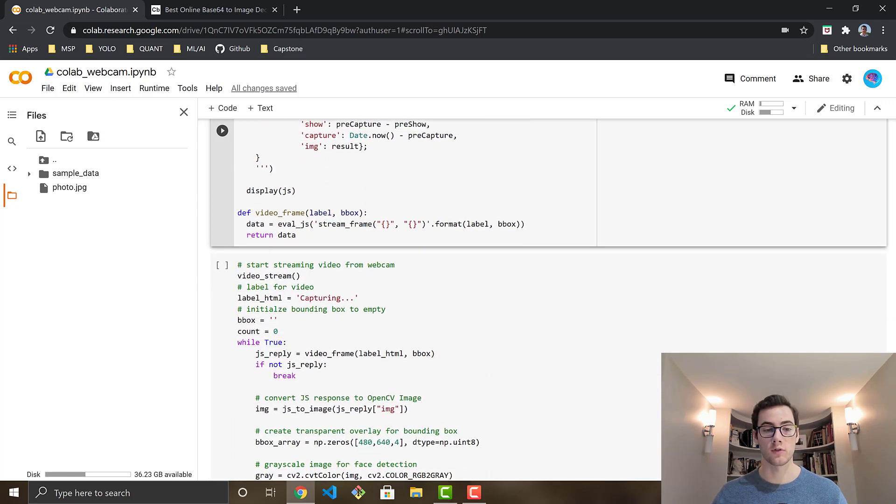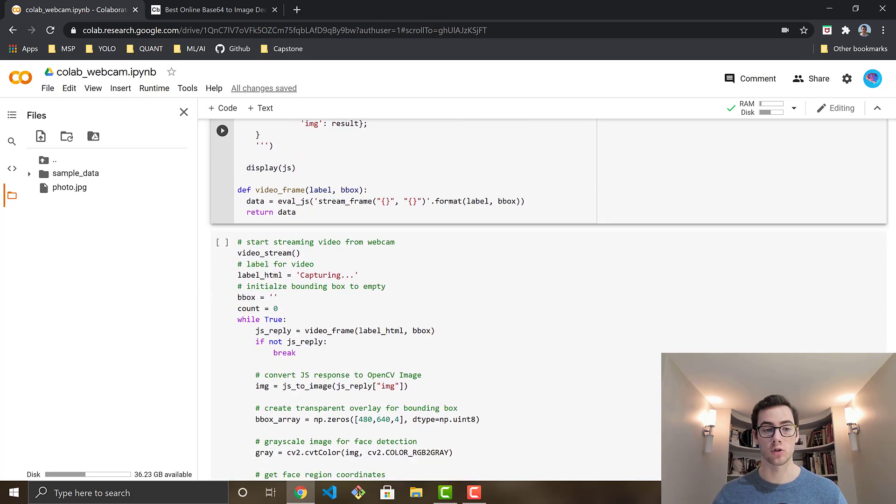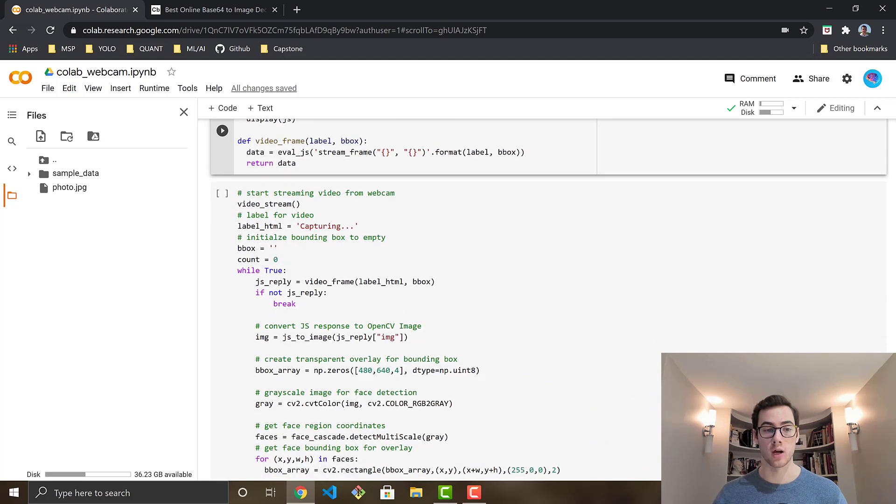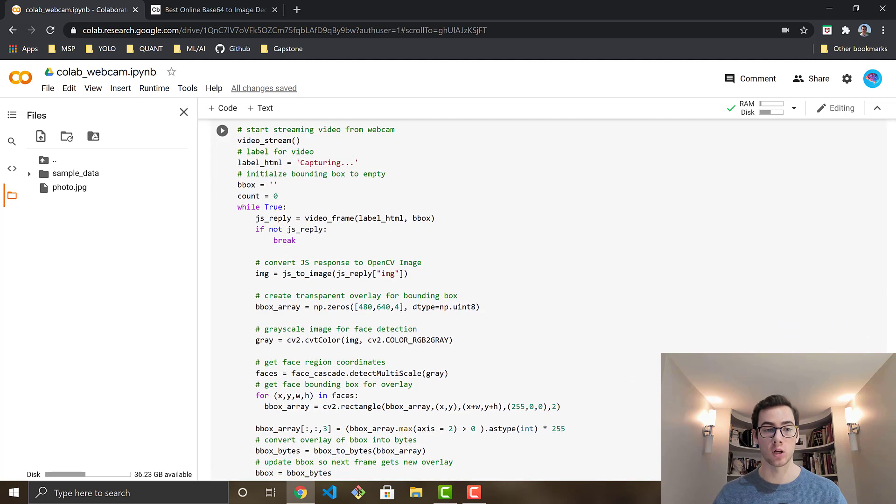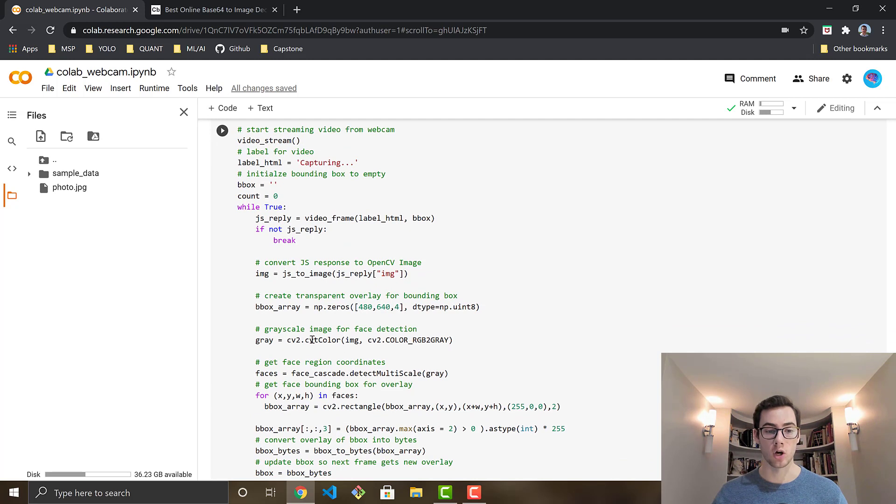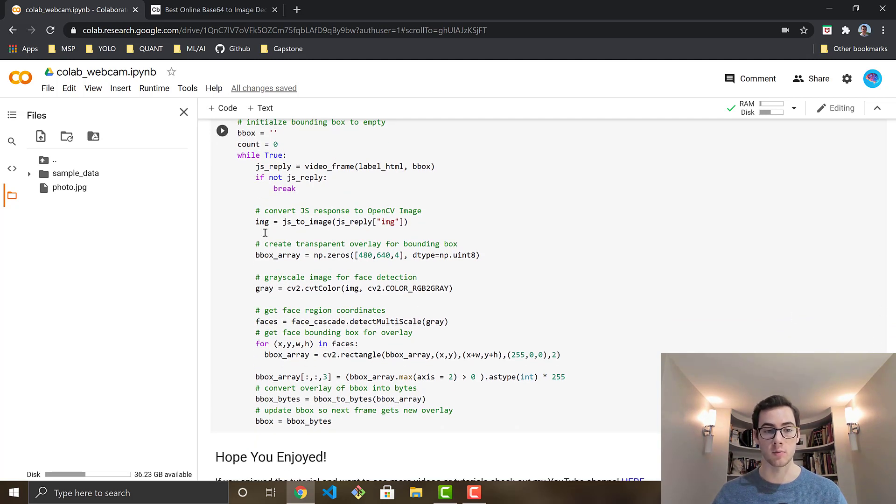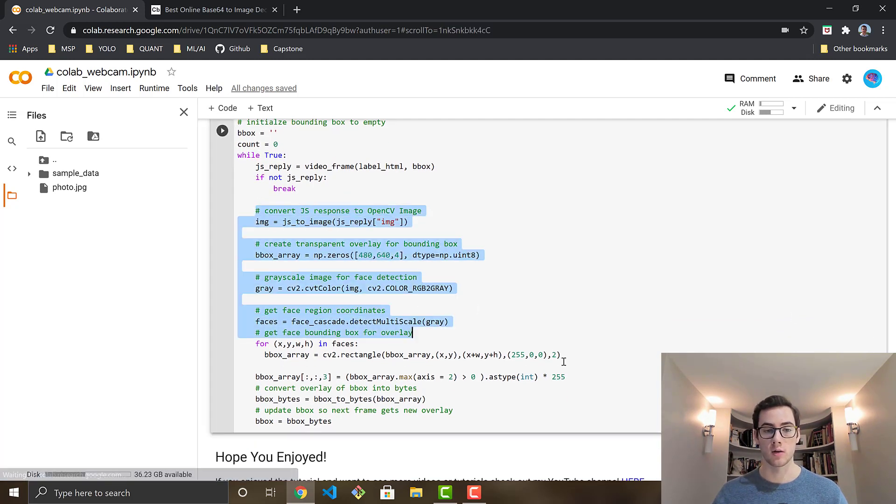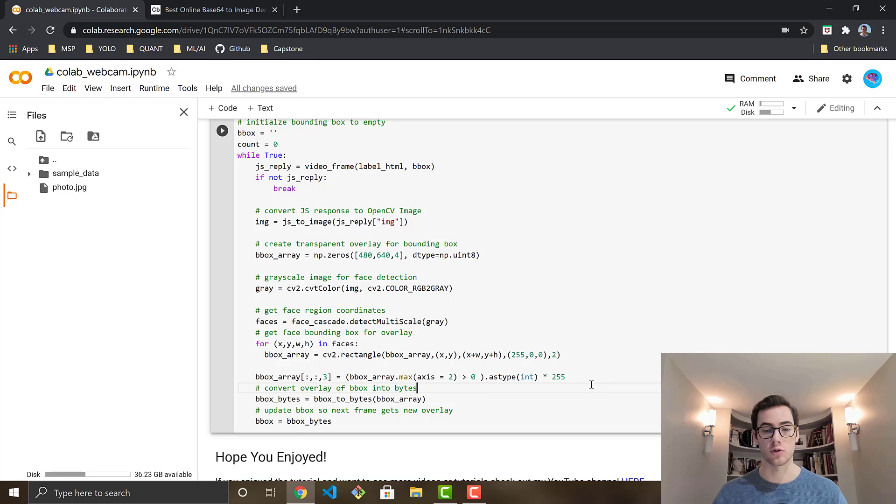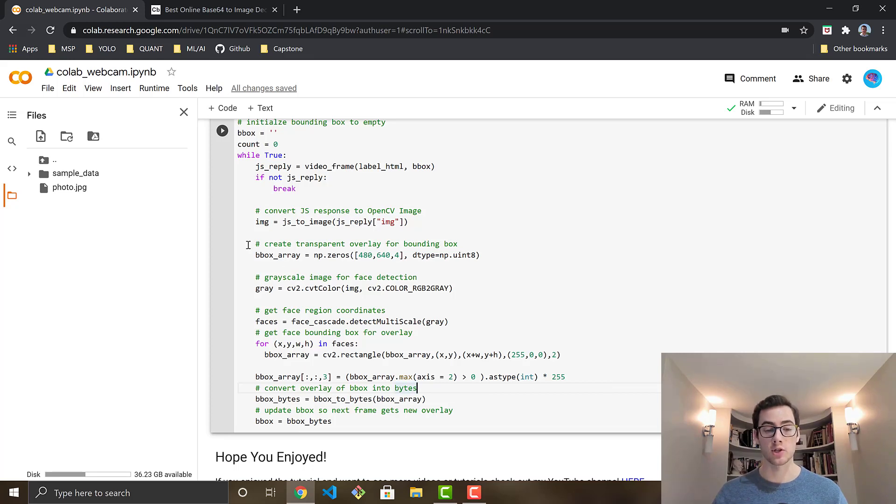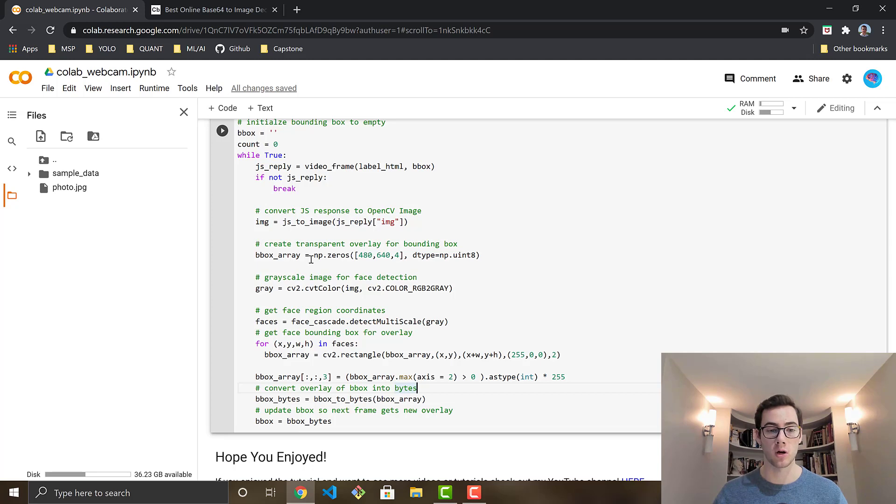So after you've done that, all you do is run this cell below to start streaming from your video. And then this is the code that does the face detection, very similar to the image. It's pretty straightforward. But the additional step this time is the transparent overlay with the bounding box.